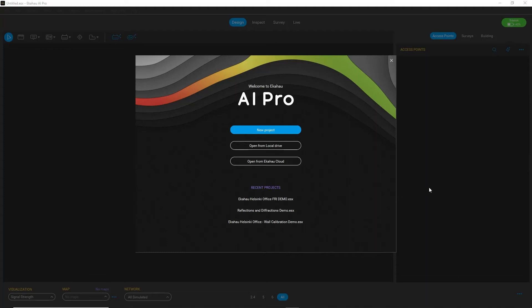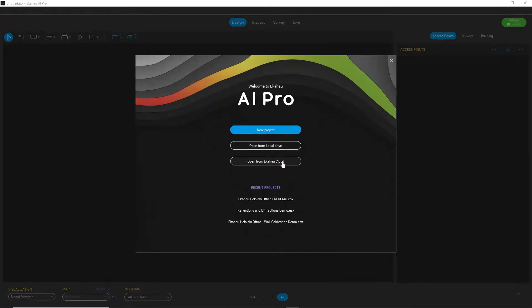Alright, so let's unbox the AI Pro. When you launch the application you will be faced with the welcoming screen, and here you can create a new project, open one from your local drive, or from Ekahau Cloud. I have a couple of examples we can use to see all the new layouts and some of the features, so let's open this up.